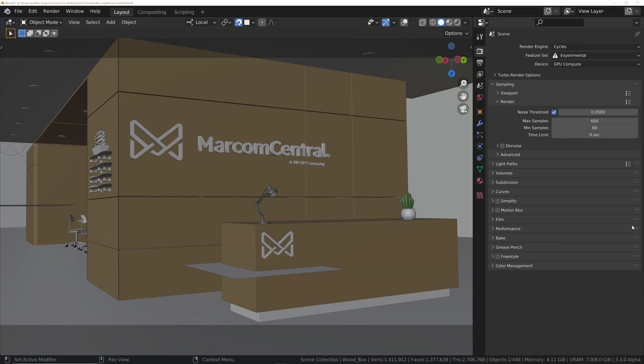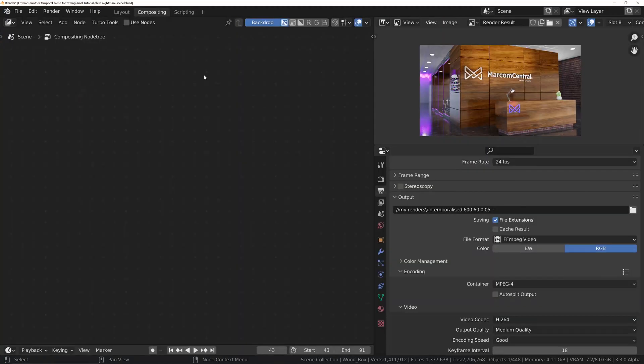Well, in actual fact, you don't. There's nothing for you to do whatsoever. If we look in the compositor, there's no nodes in here. It's not even turned on.